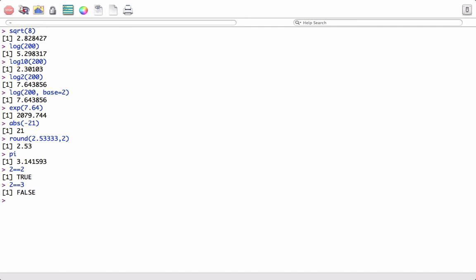So this was pretty much an introduction to R and using some basic arithmetic operations. In the next class, we will work out vectors. I hope this video was useful. Thanks.